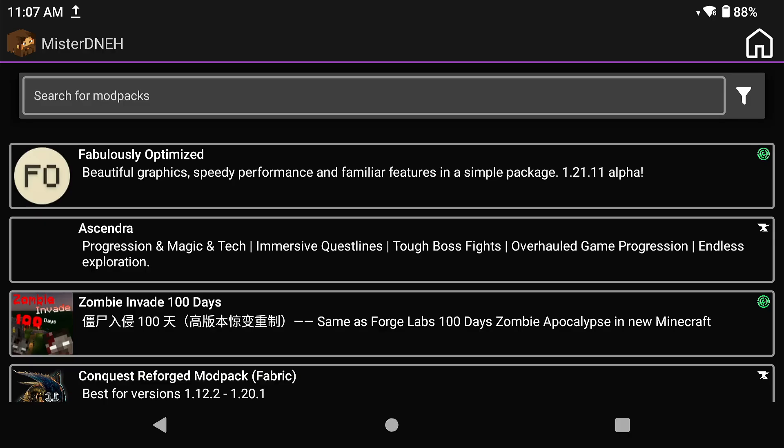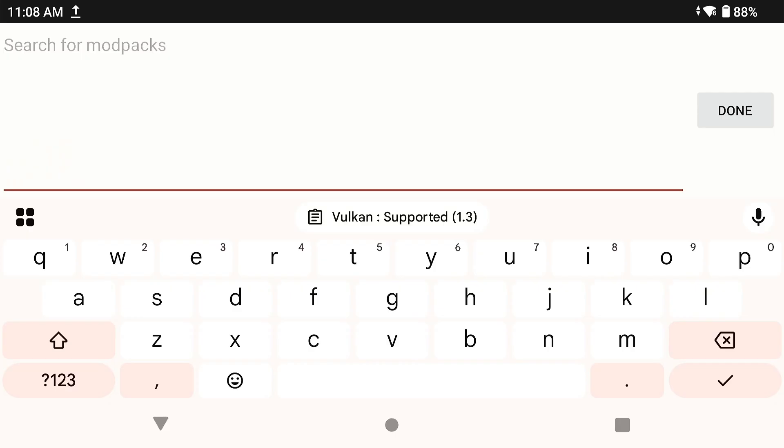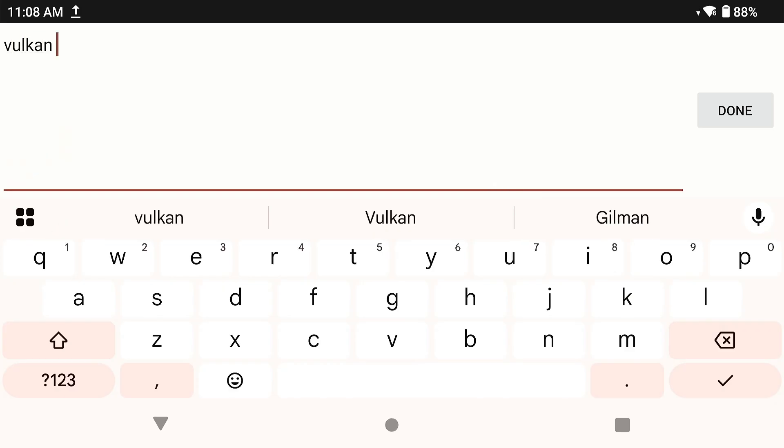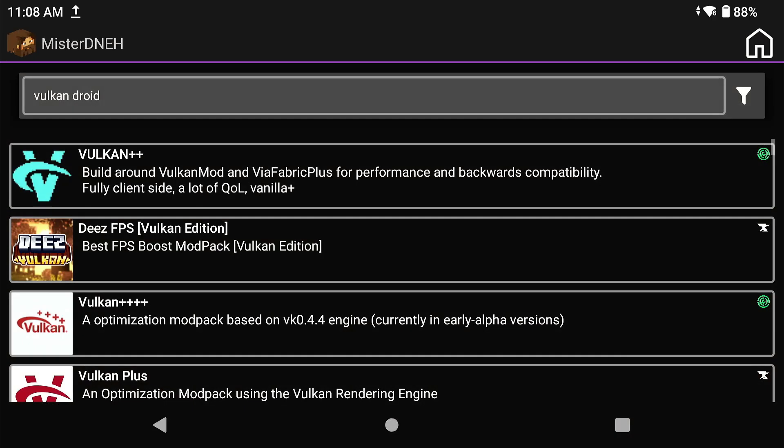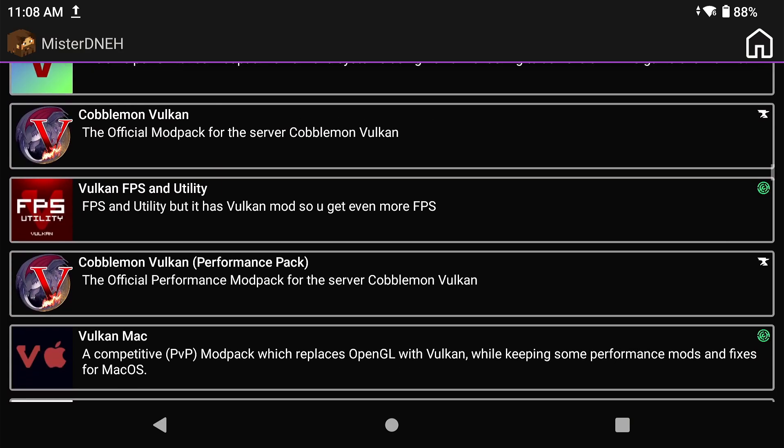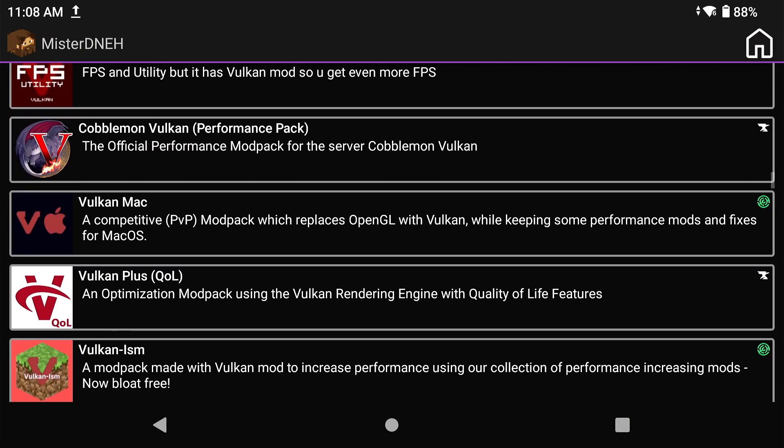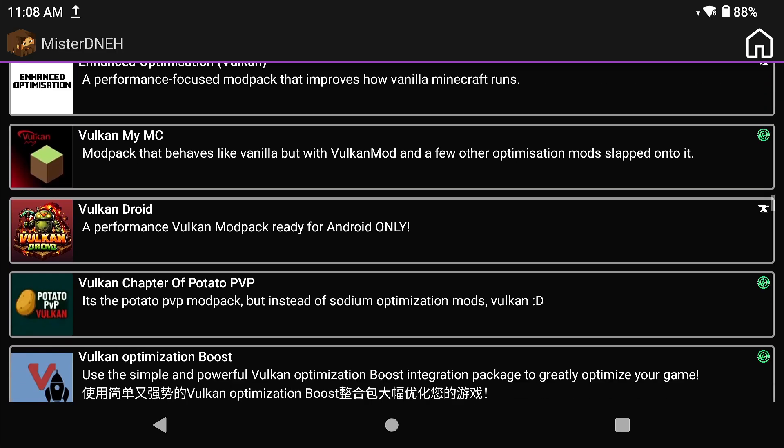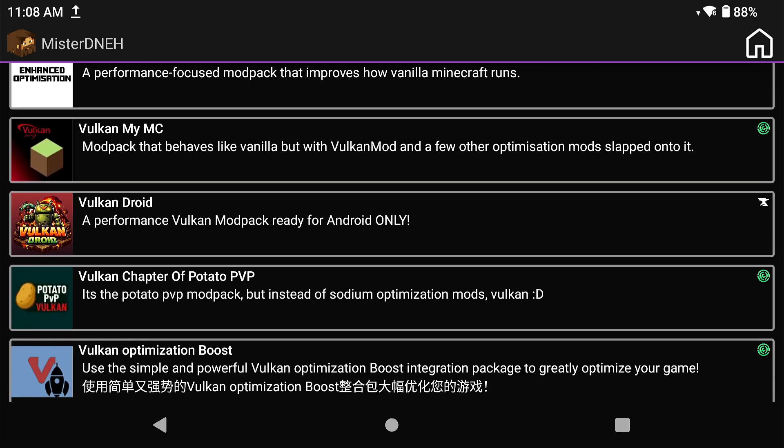And also, again, I have a whole playlist about Amethyst Launcher so that you can get Amethyst Launcher set up easily with multiple different methods of what you can do with your Android device. Now, search out a mod pack that is created by me called Vulcan Droid, literally called Vulcan Droid. The reason why I named it that is because it's Vulcan Mod Pack with Vulcan, and the library is for Vulcan, and it's for Android.